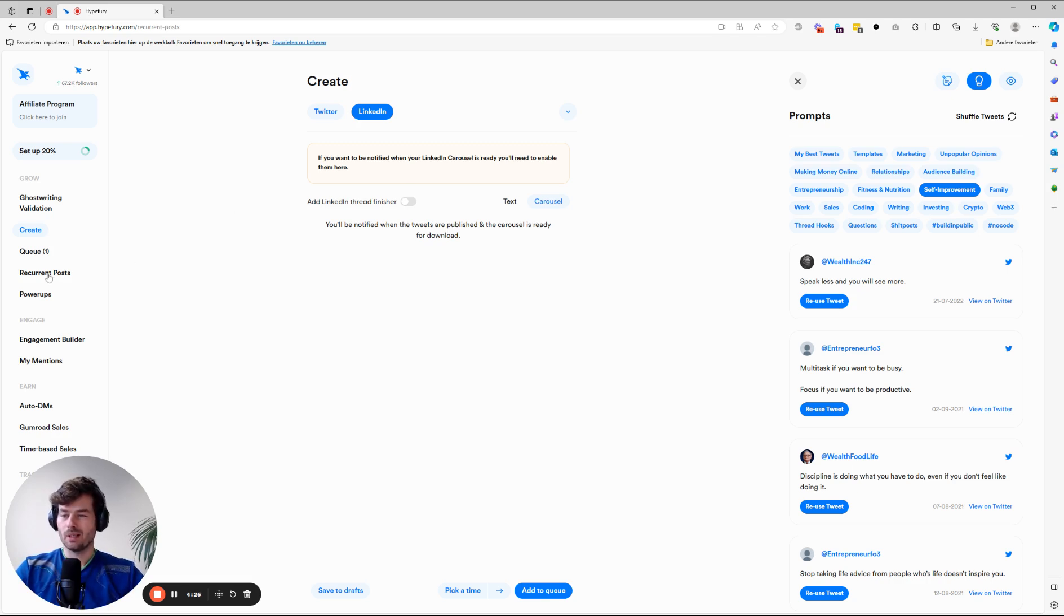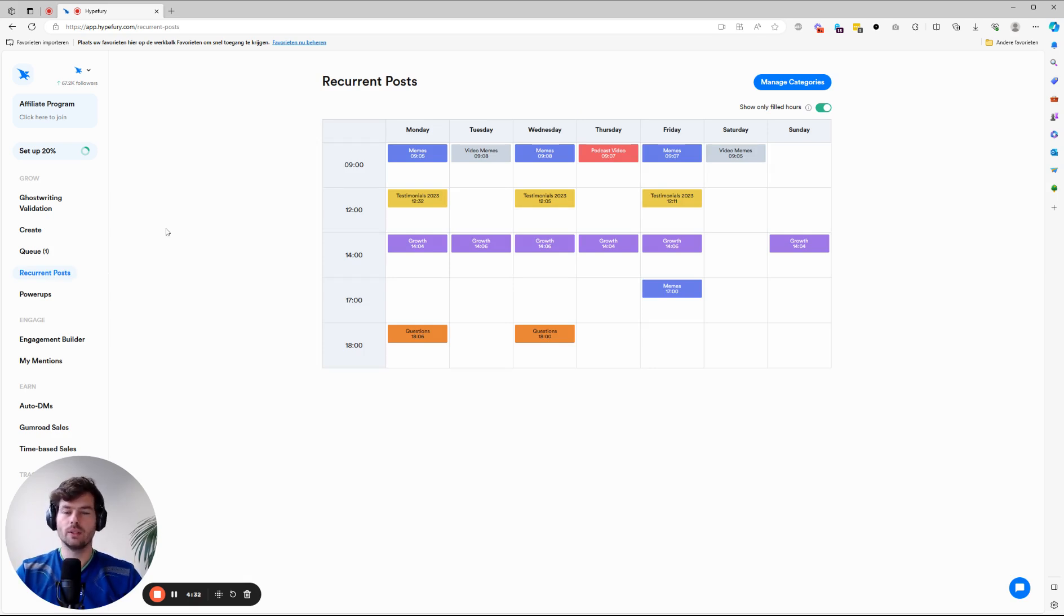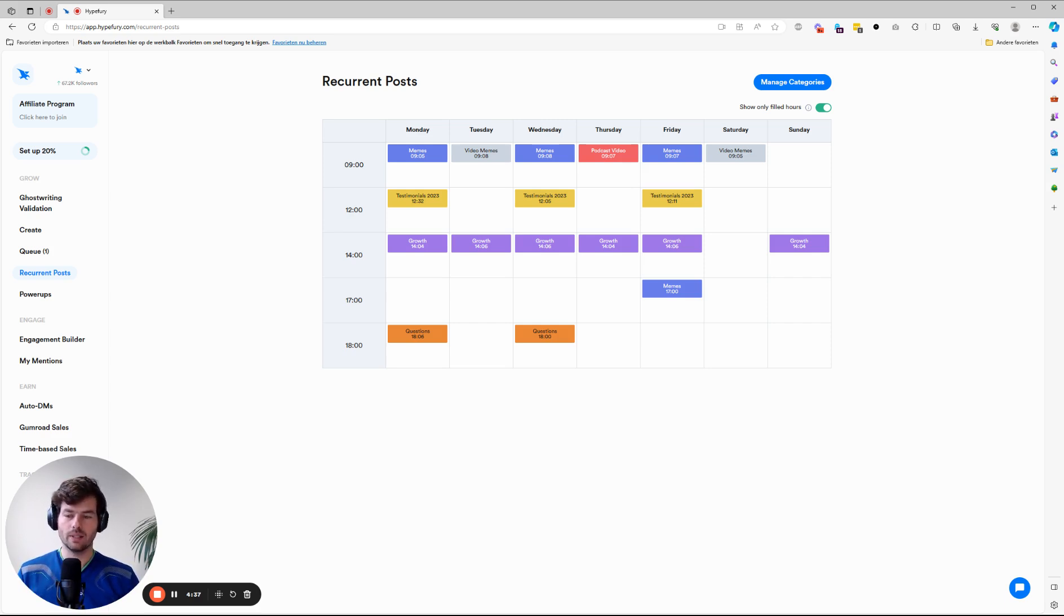Next up, I already spoke about it, recurrent posts. So why do we use it? Pretty simple. You can sit down. And for example, for growth, we sit down for an hour and we just punch out a lot of different posts.